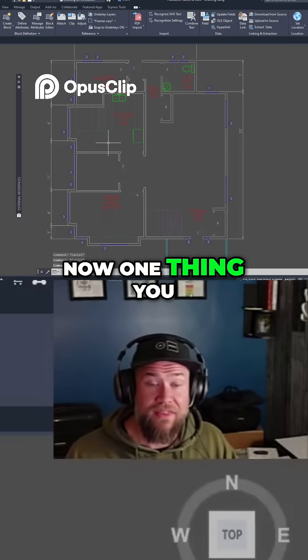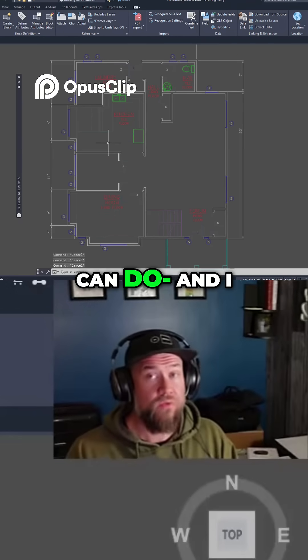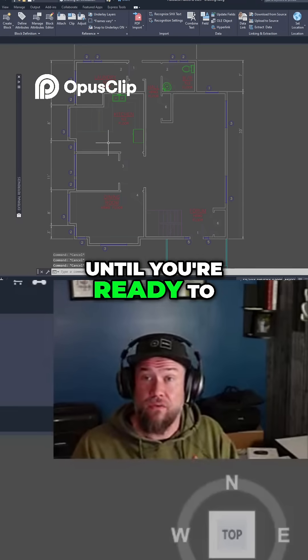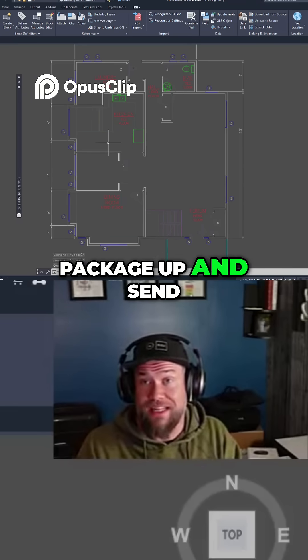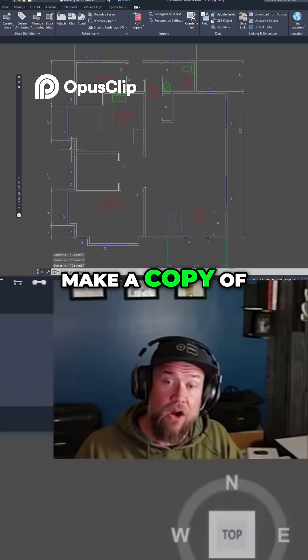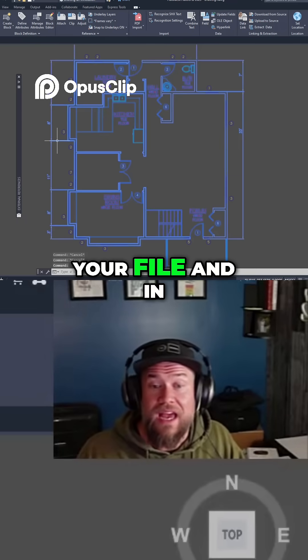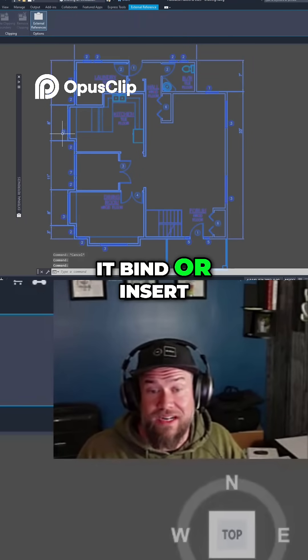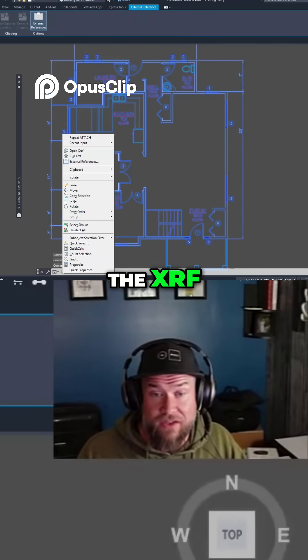Now, one thing you can do — and I don't recommend doing this until you're ready to package up and send your file — is to make a copy of your file and in it, bind or insert the XRAFs.